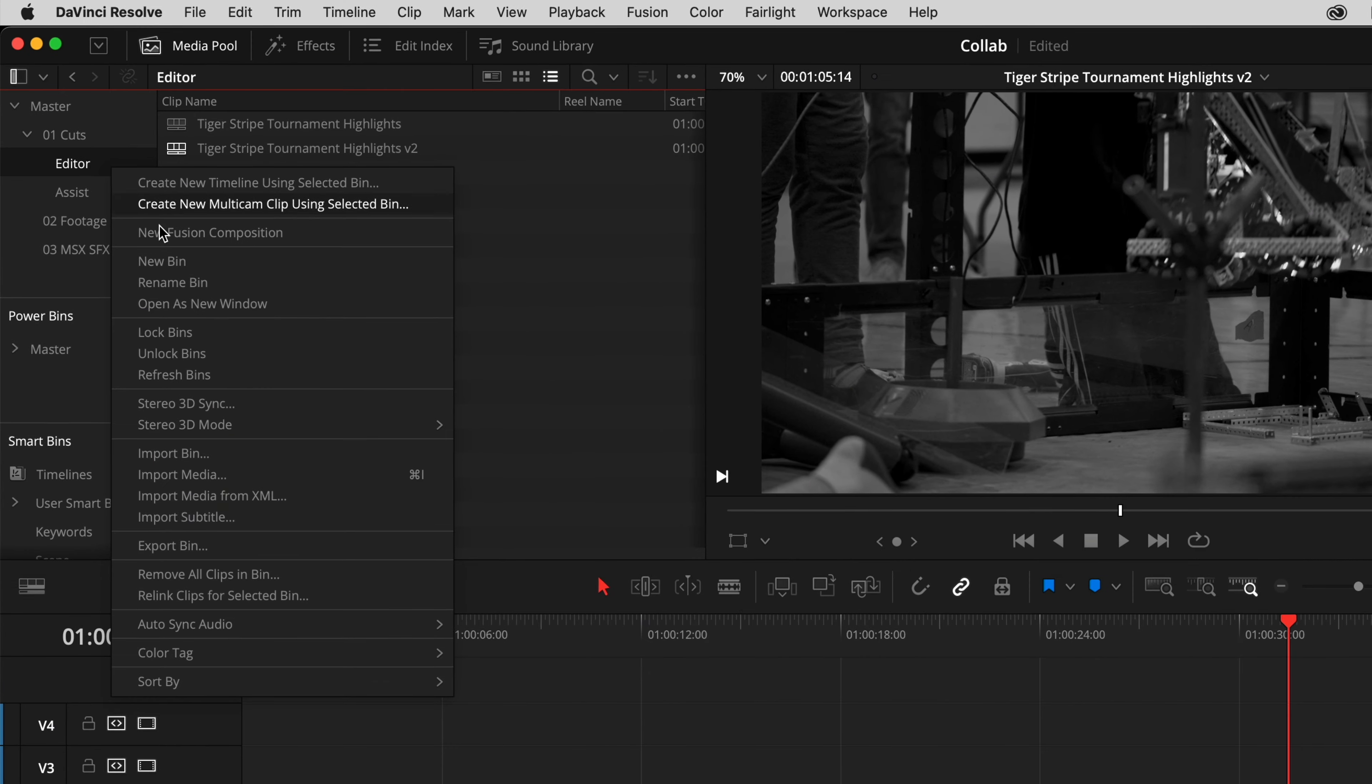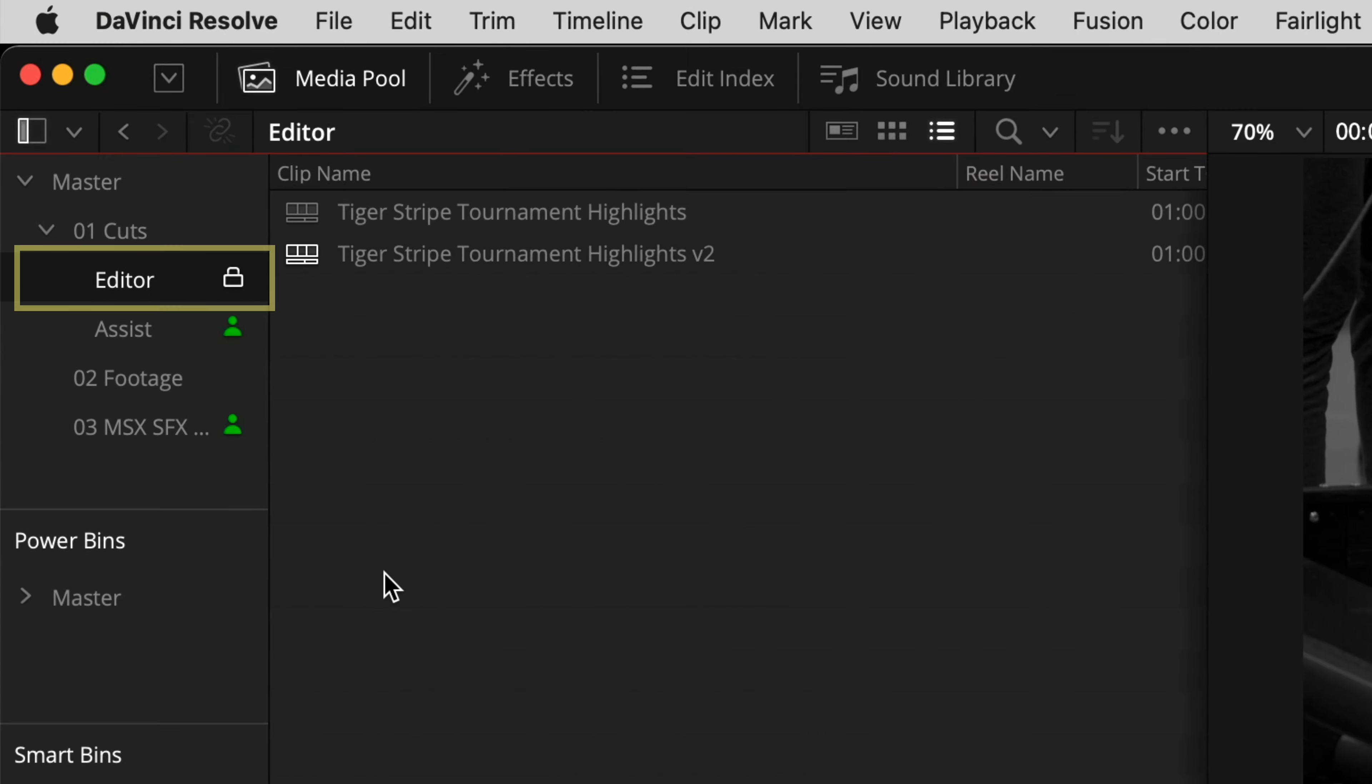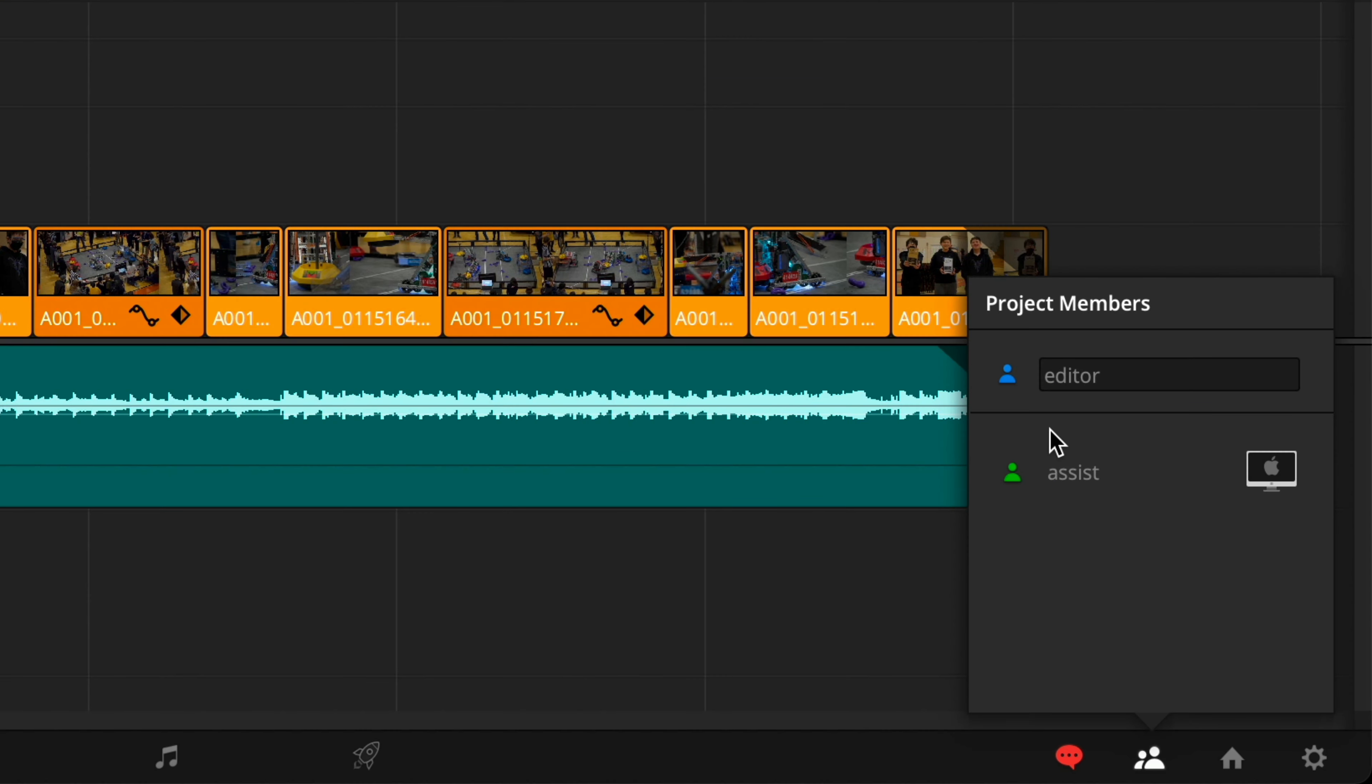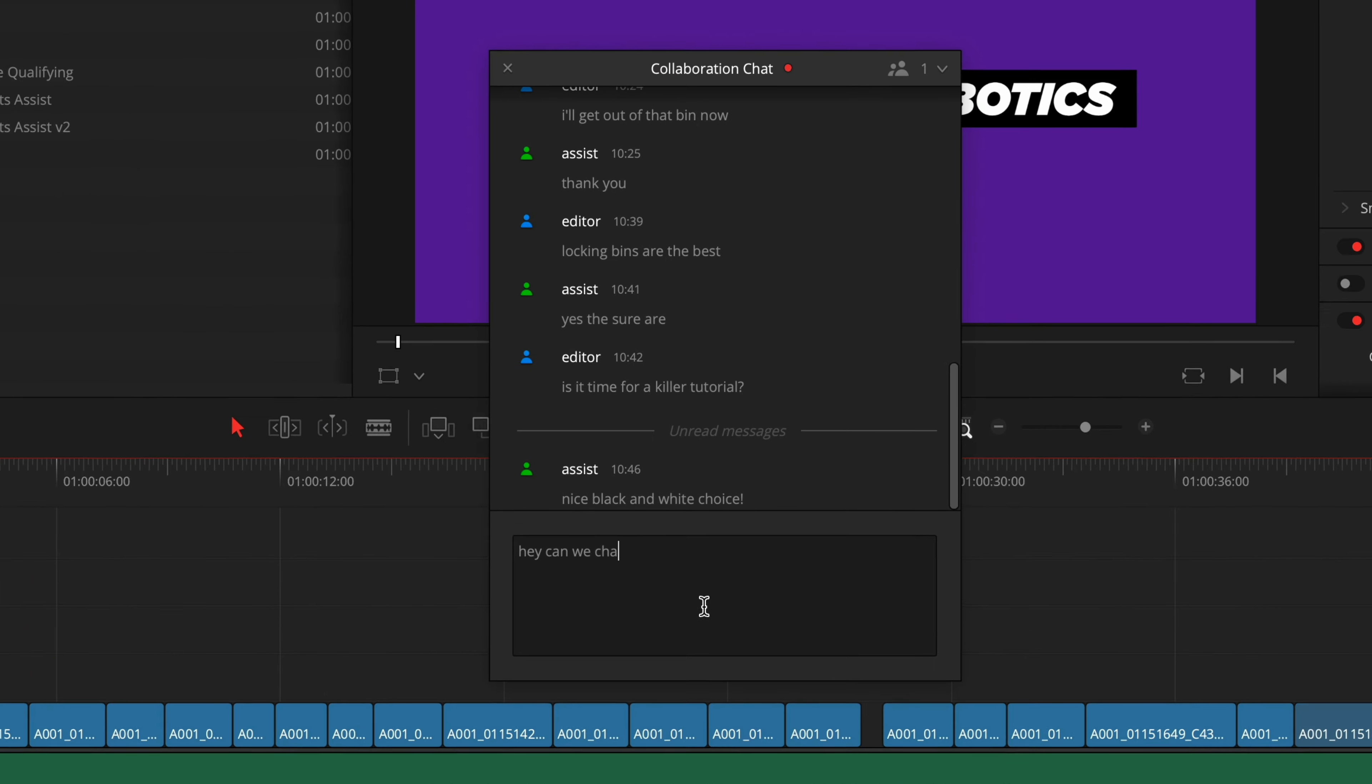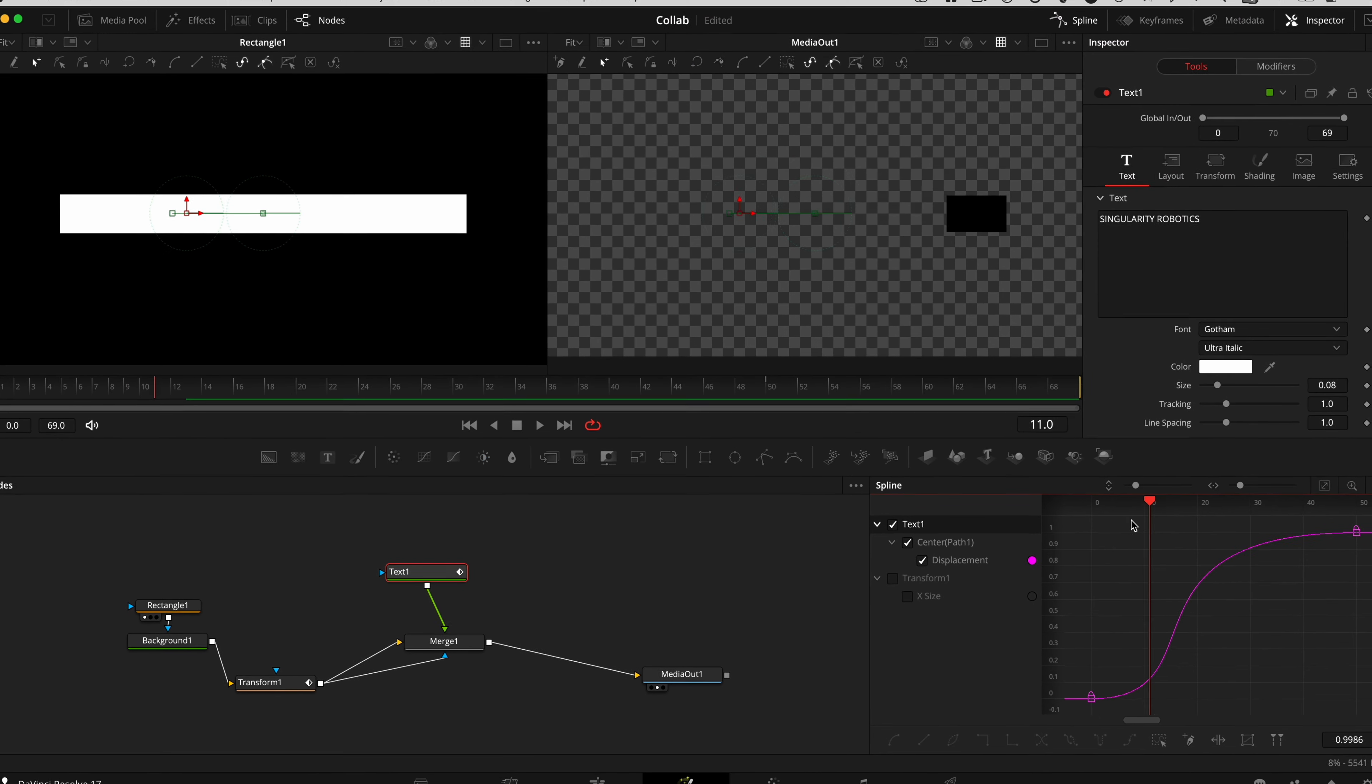And what's even better is that this multi-user collaboration workflow works with the free version of DaVinci Resolve. After setting this up, you'll have bin, timeline, and clip locking so that everyone can work together. You can chat within the app, and it costs next to nothing because you get to pick your own storage.